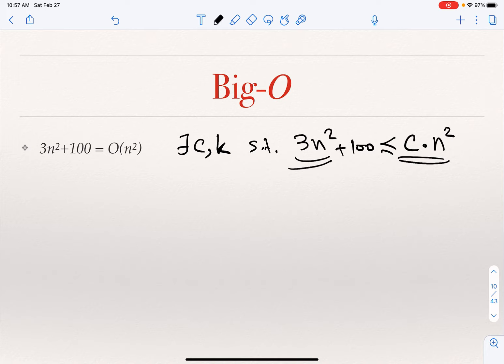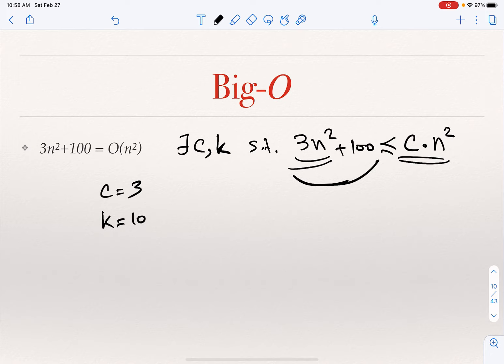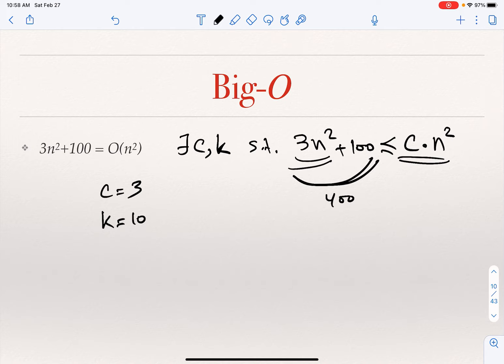If I look at 3n squared and cn squared, it immediately tells me maybe I can take c to be 3. If I take c to be 3, then 3n squared is smaller than or equal to c times n squared. But the problem is I have the 100 there. So if I take c equal to 3, I still haven't ensured that 3n squared plus 100 is smaller than c times n squared — when n is 1 or n is 2, this is not a true result. If I take k to be 10 as an arbitrary value, then 3n squared plus 100 becomes 400, and c times n squared is 3 times 100, which is 300. So this is still not true.